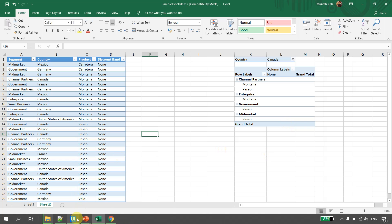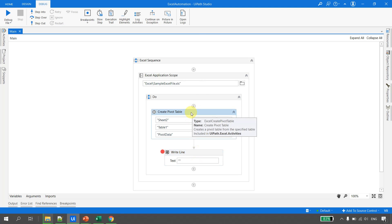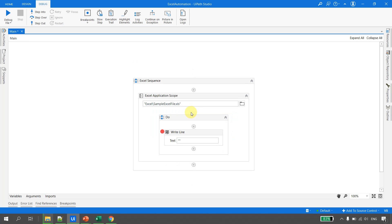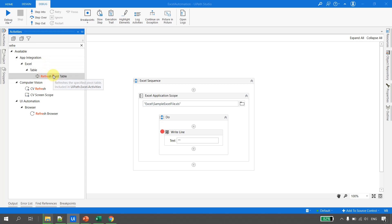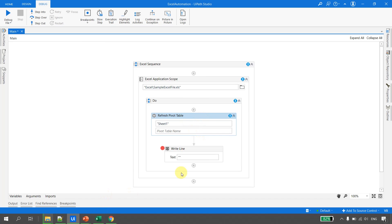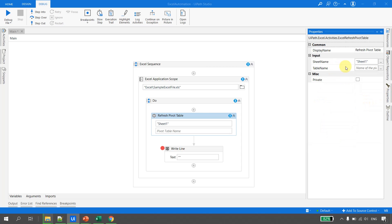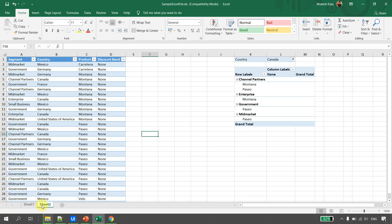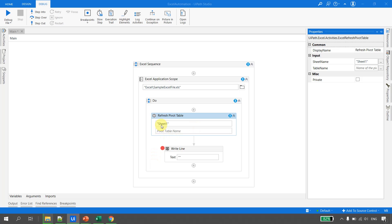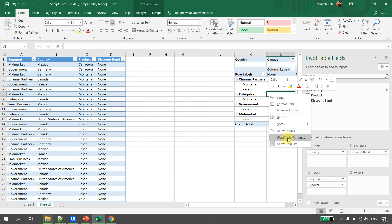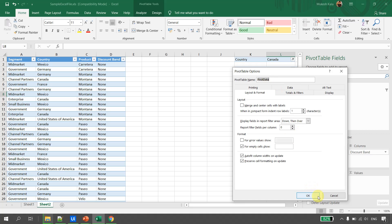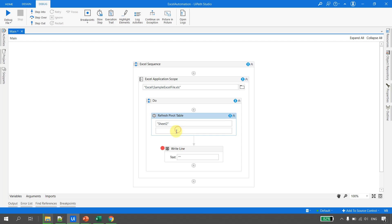Back in UiPath Studio, we already have the Create Pivot Table activity — let's delete that. To refresh a pivot, we use the Refresh Pivot Table activity. Looking at its properties, it has only two: the sheet name and the pivot table name — which is the name of the pivot, not the source table. Let's set the sheet name to Sheet 2.